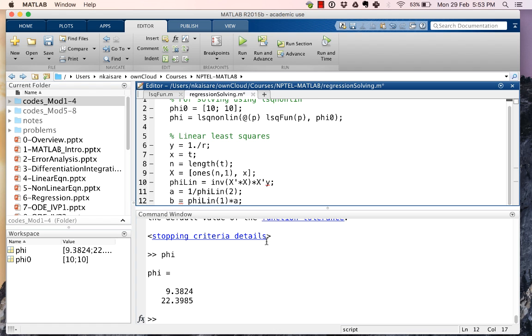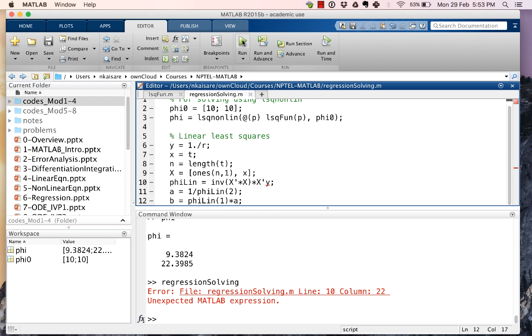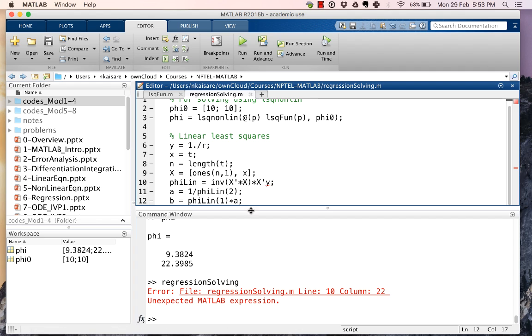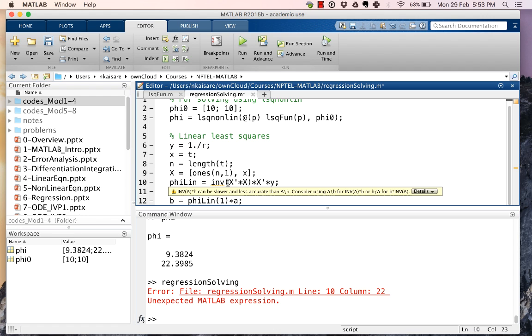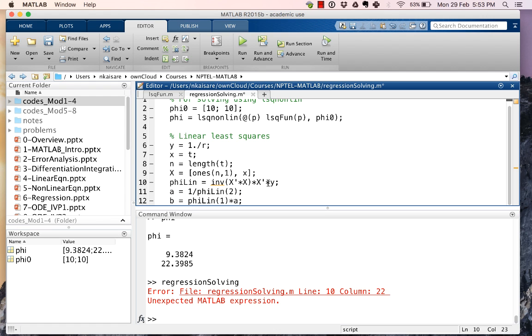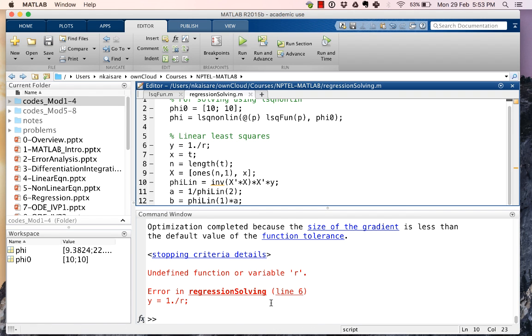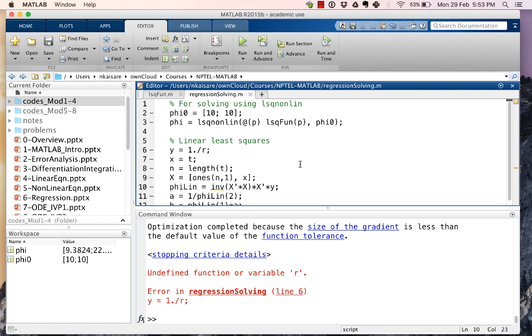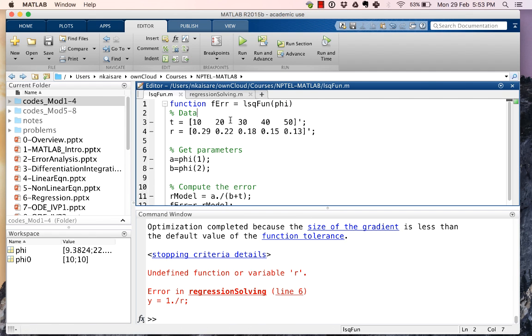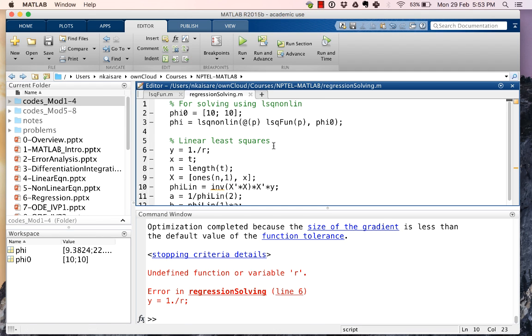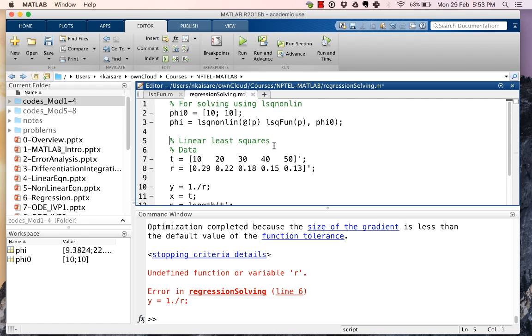So let's save this and let us run this. There's an error on line number 10. We have forgotten to put this multiplication sign, so inverse(X transpose X) multiplied by X transpose multiplied by y. Let's save this and now let us run this. Undefined variable r. That's because we haven't taken this data, so let's copy this data and paste it over here.